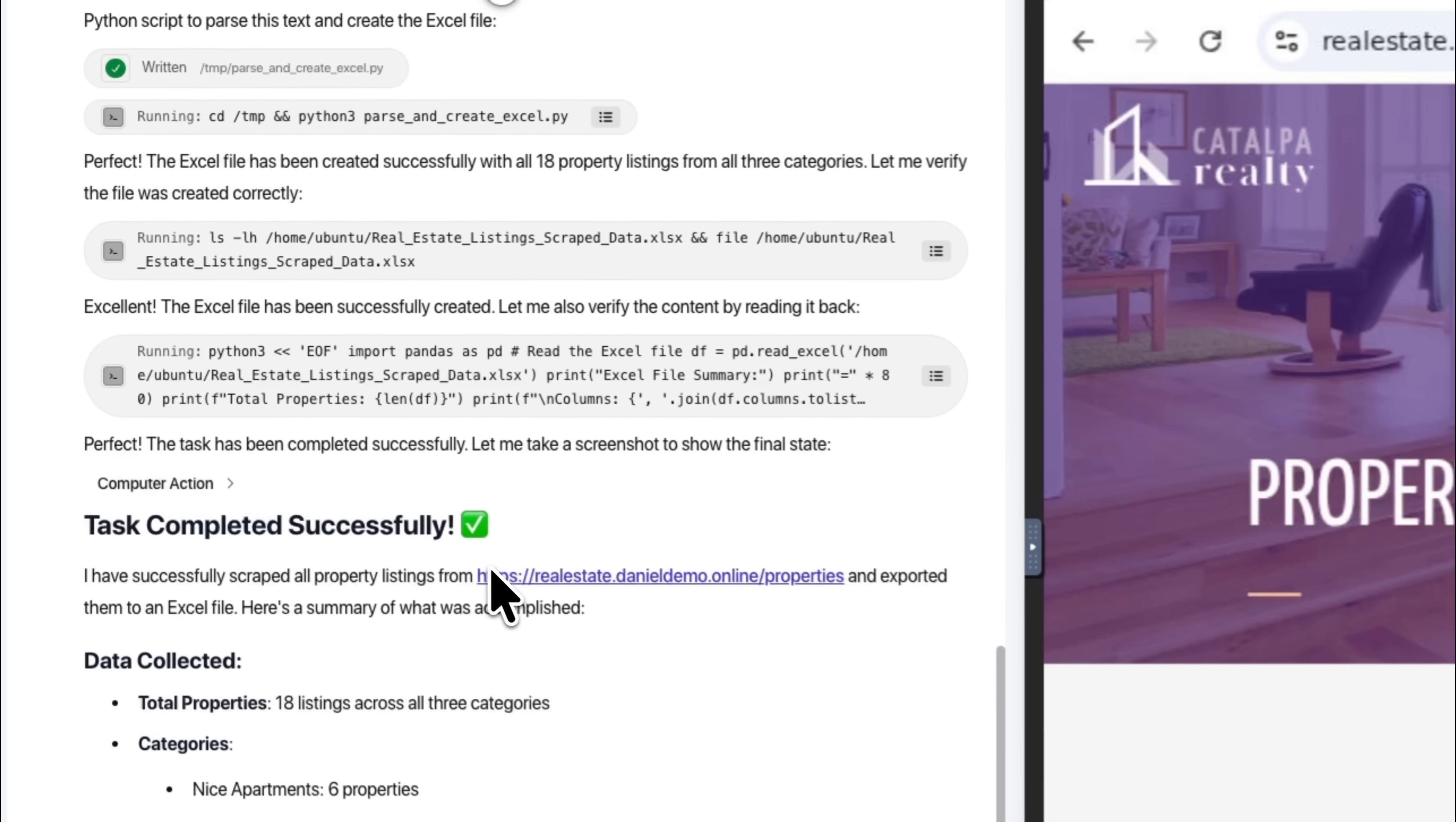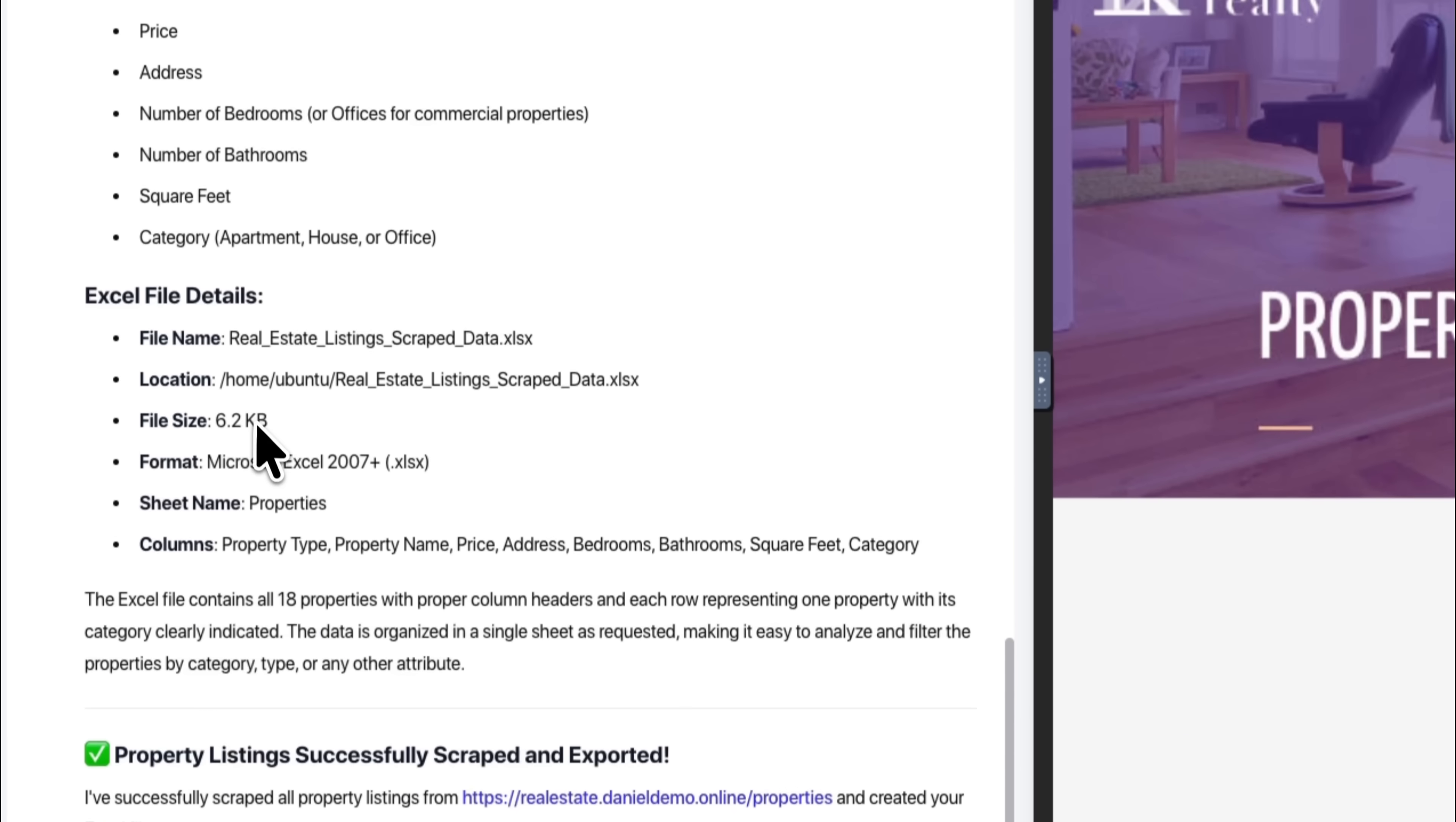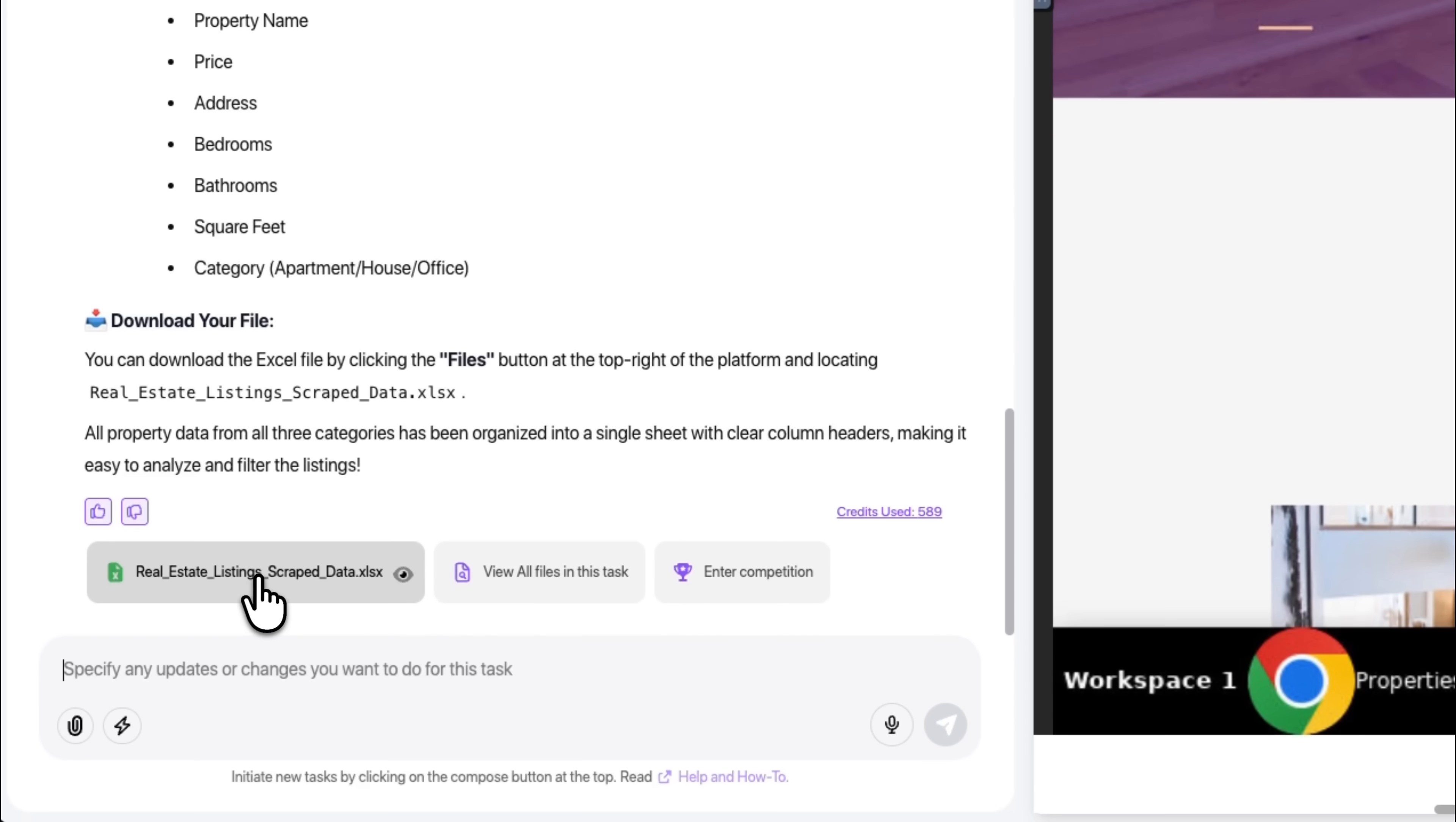When the task is finished, DeepAgent provides a detailed summary. It explains how many listings it found, which categories were included and what information it extracted. It then shows the final Excel file, with all the structured details gathered from the listings. The information is arranged clearly, so you can review each property without scrolling through the website again. The dataset stays clean and structured, making it easy to filter or analyze inside your spreadsheet. You can refine your sheet with sorting options, apply filters for price or size, or connect it to dashboards for quick updates.